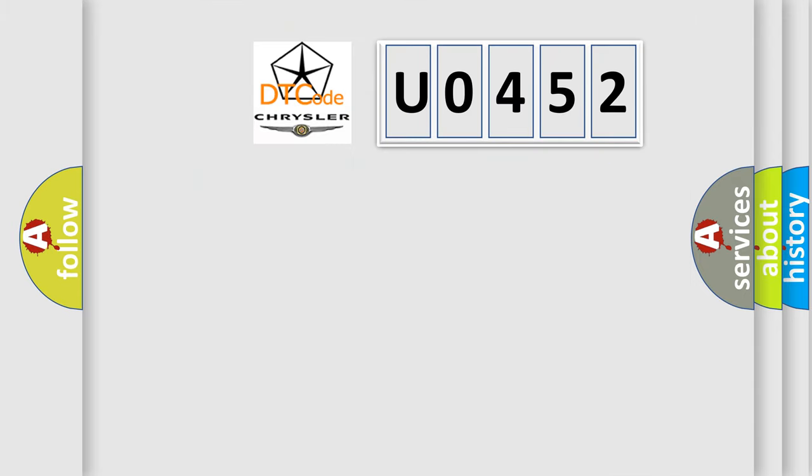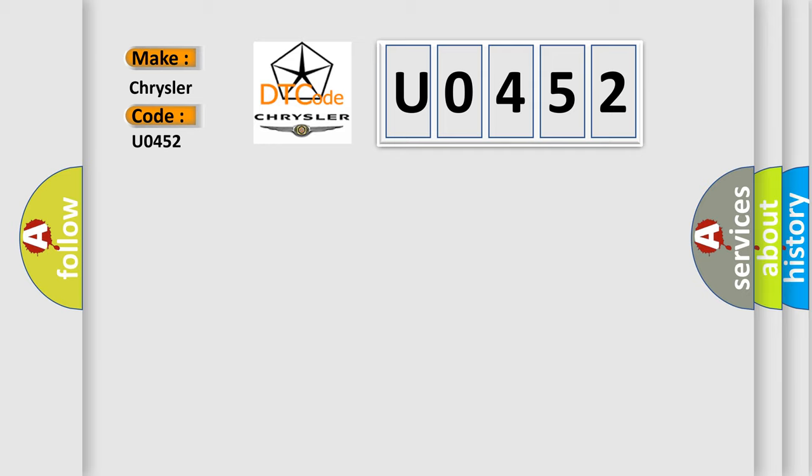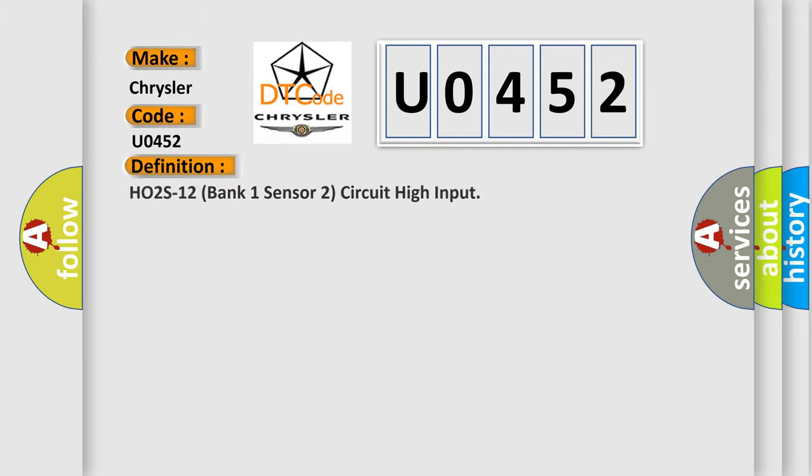So, what does the diagnostic trouble code U0452 interpret specifically for Chrysler car manufacturers? The basic definition is: HO2S signal tracking wet or oily in connector causing a short HO2S signal circuit high input.